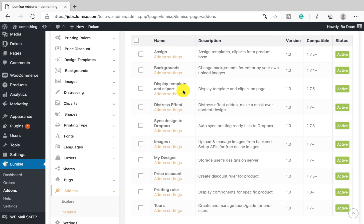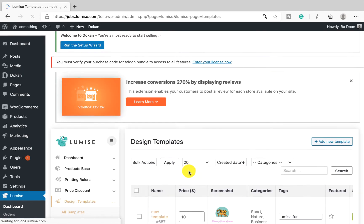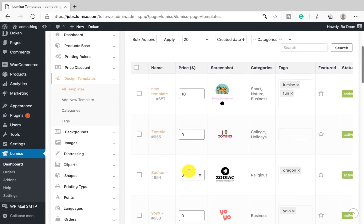We know that you always want to customize the design editors that focus on your business style. For that reason, we bring Assign to life. Assign is an awesome feature that gives you the option to designate a product with the particular template and clip art categories.